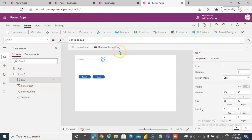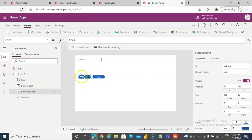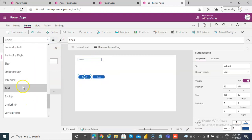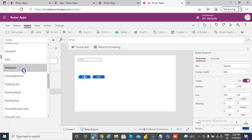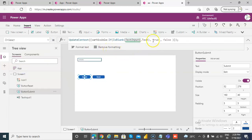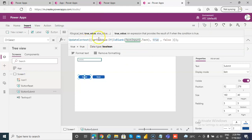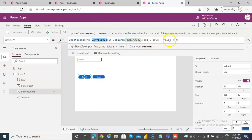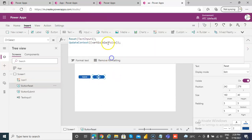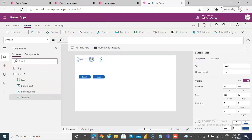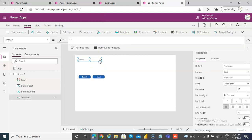This icon will be visible when the variable visible is true. On submit, on select, we are updating context — setting this variable, checking if it is blank. Then we update context, this variable is assigned to true, otherwise false. Reset does the opposite — it makes it false and resets the text input. This is about validation using an icon.